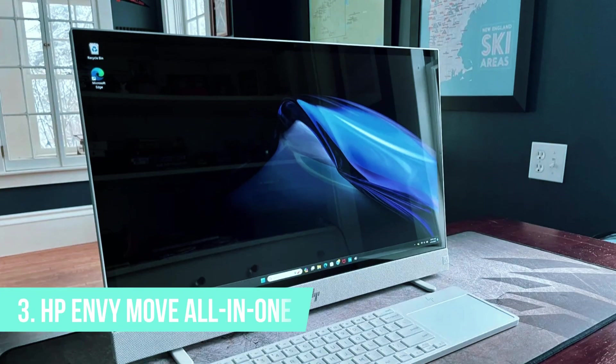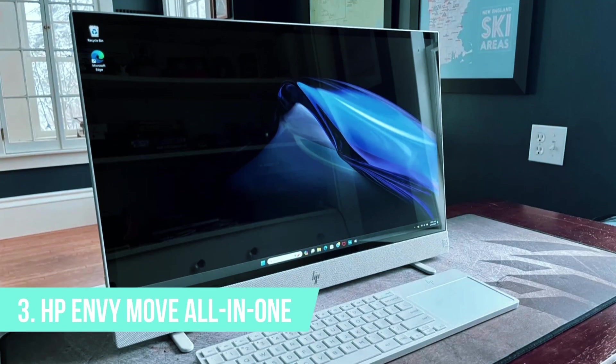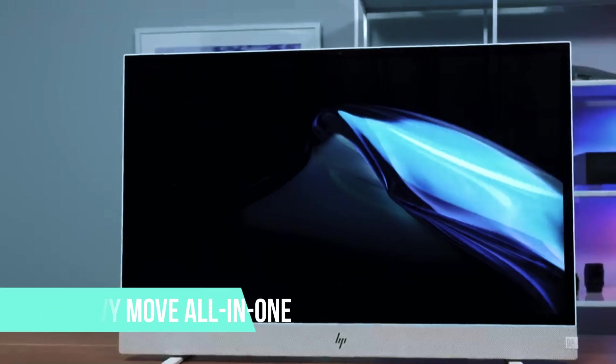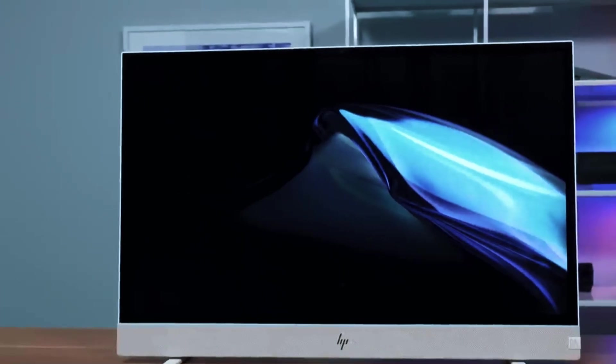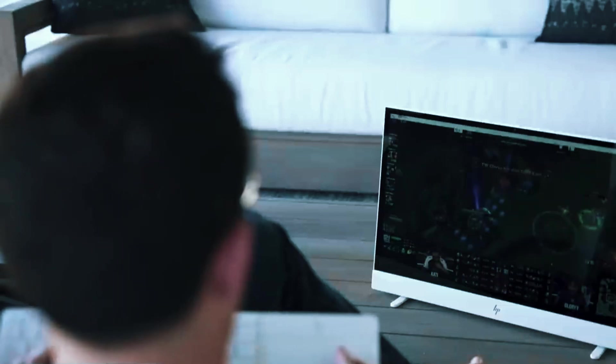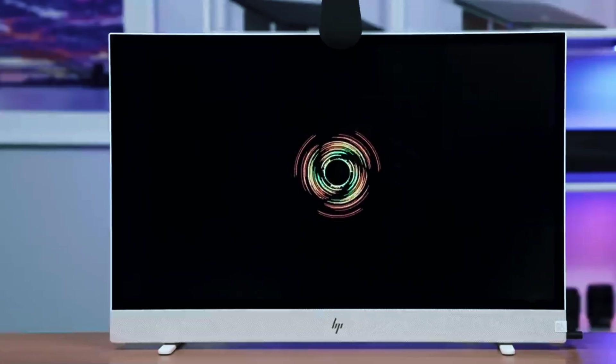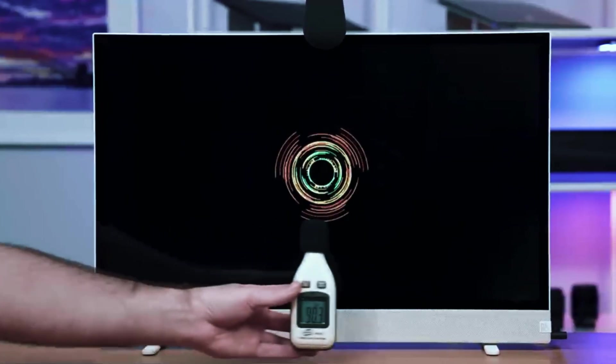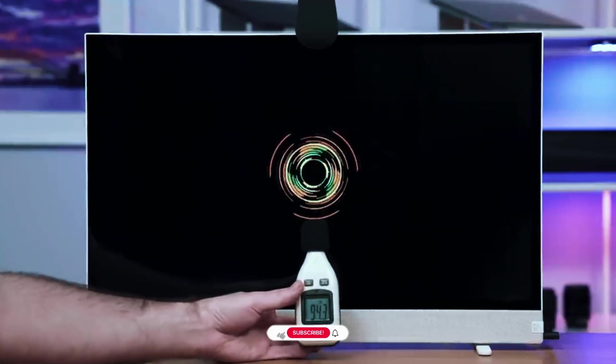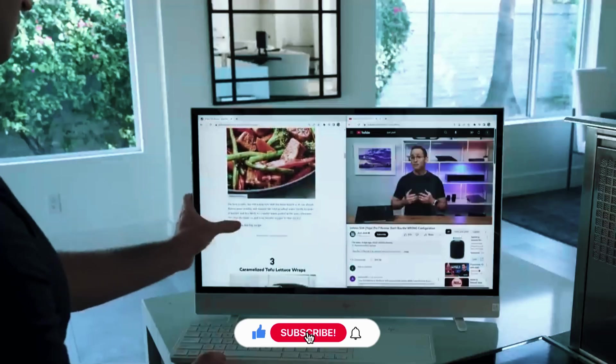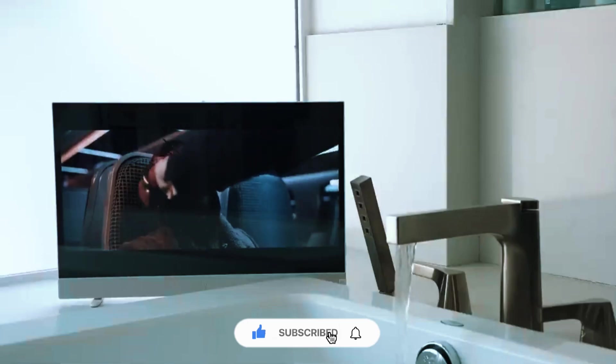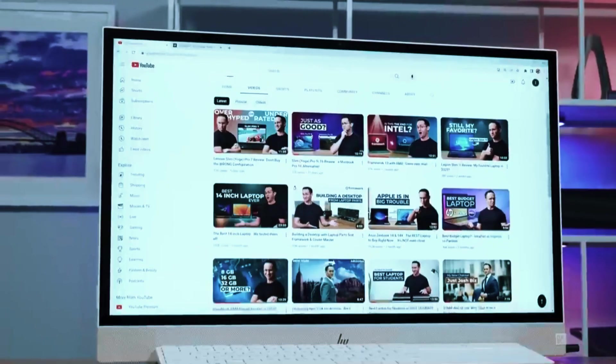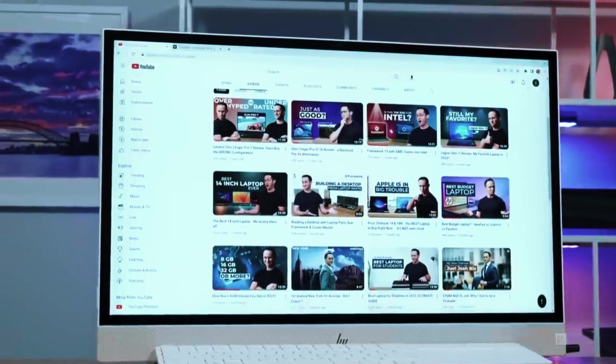Number 3. HP Envy Move All-in-One. The HP Envy Move All-in-One is a versatile, space-saving desktop designed for those who prefer a sleek, portable solution over a bulky tower. Unlike traditional desktops, this all-in-one PC integrates the hardware into the display, reducing clutter and providing a clean, minimalist setup.